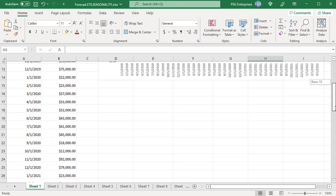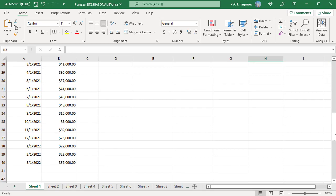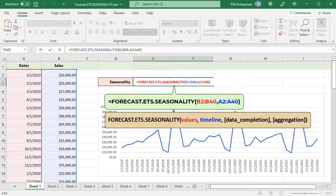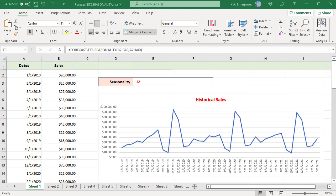Column B2 to B40 has monthly sales from 1-1-2019 to 3-1-2022, and A2 to A40 contains a timeline. Use this formula to get the length of the seasonal pattern. Omitting the data completion and aggregation arguments, the function returns 12 because the values represent monthly sales data and the length of the season is 1 year, meaning the pattern repeats every year. 1 year equals 12 months, so seasonality is 12. The chart to the right shows this data plotted in a 2-D line, clearly showing the pattern repeating every year.